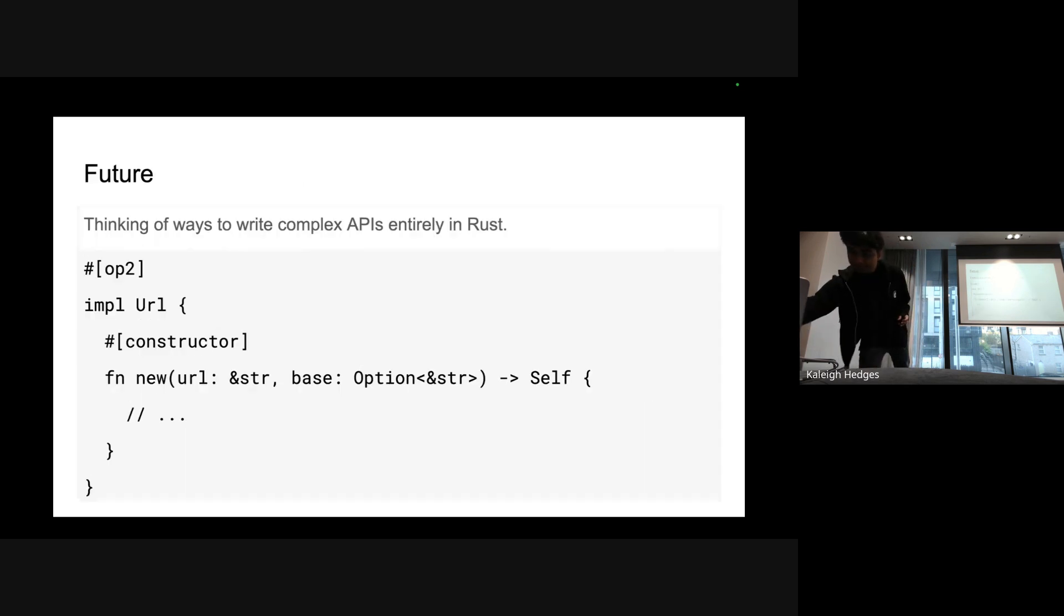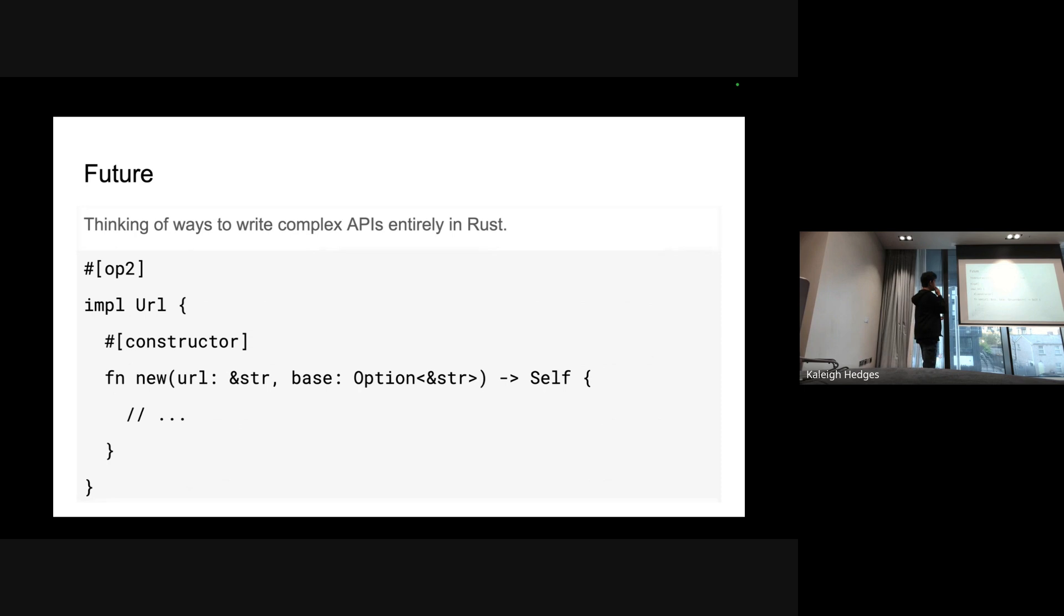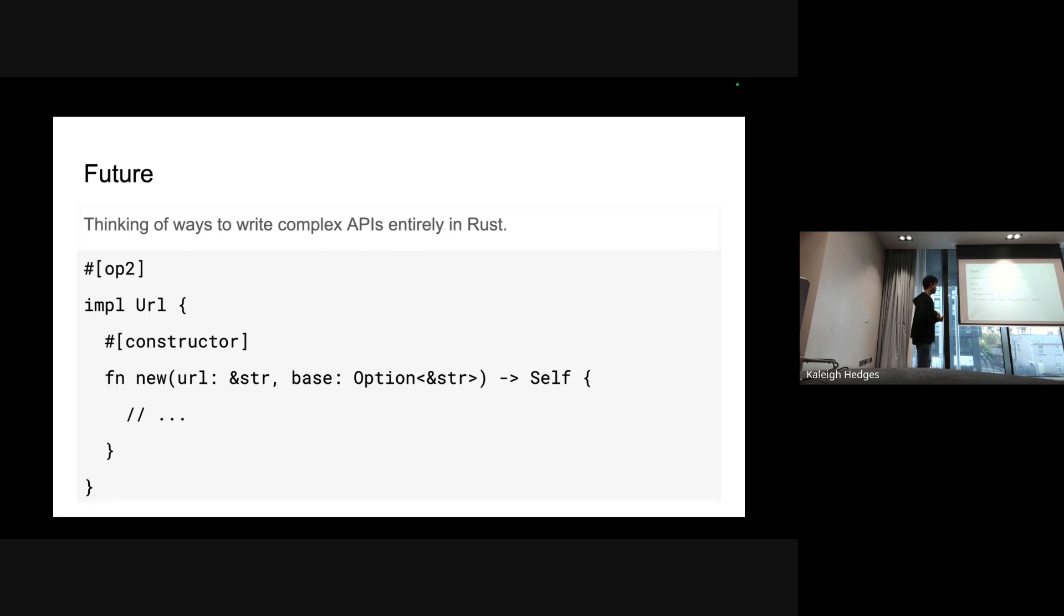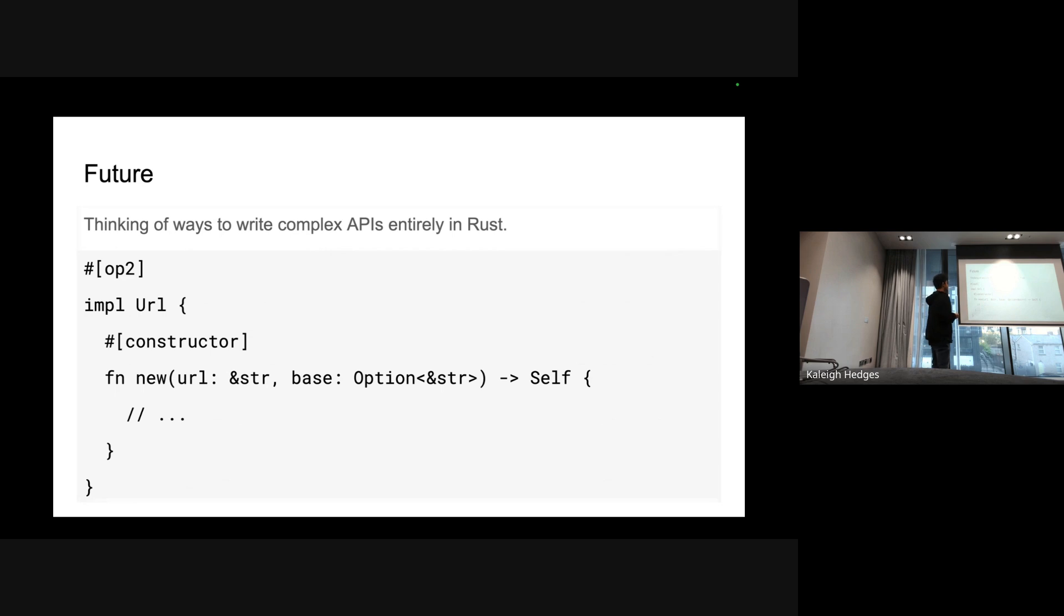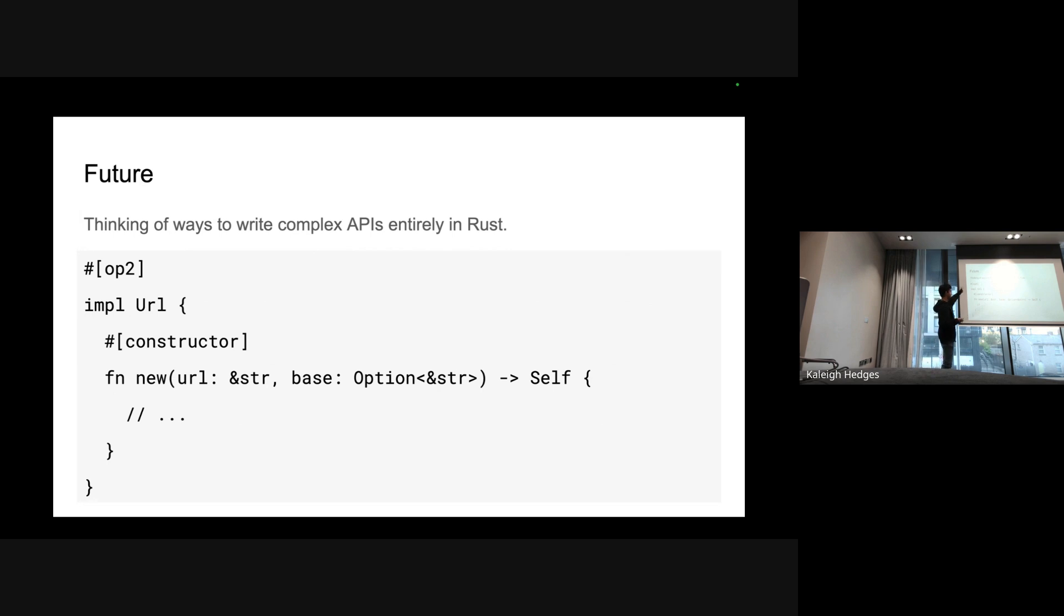About that, we are thinking of ways to use this op infrastructure to write more complex things. You might have noticed that all of this requires us to have some sort of JS wrapper around, and that adds up to the binary size and startup performance because it adds up in the v8 snapshot which is slower to be serialized. We are thinking of ways to in the future implement complex APIs entirely in Rust. This is like pseudocode of how it might look like - you know URL API, you put op2 dot constructor and it just works. We're still thinking about ways to practically do this but stay tuned.